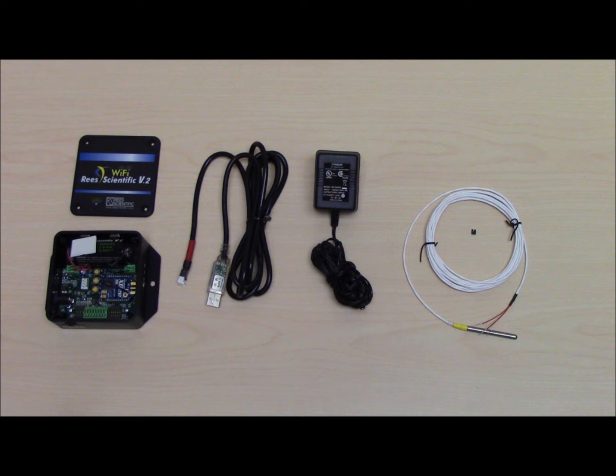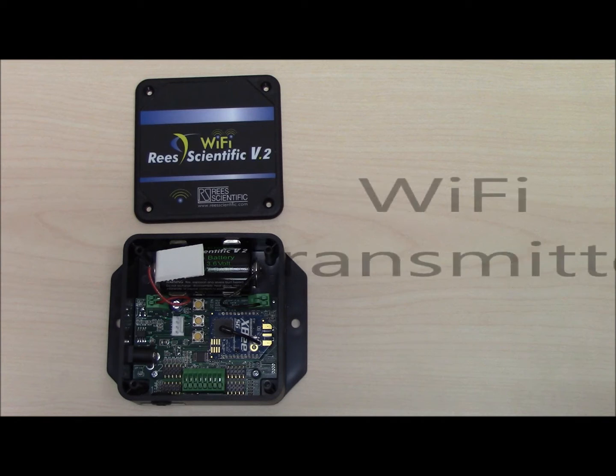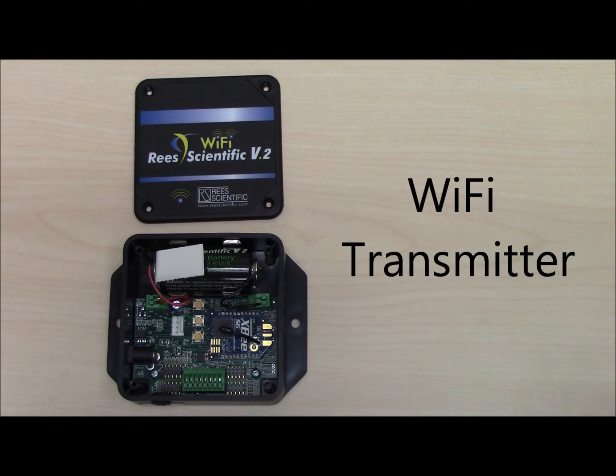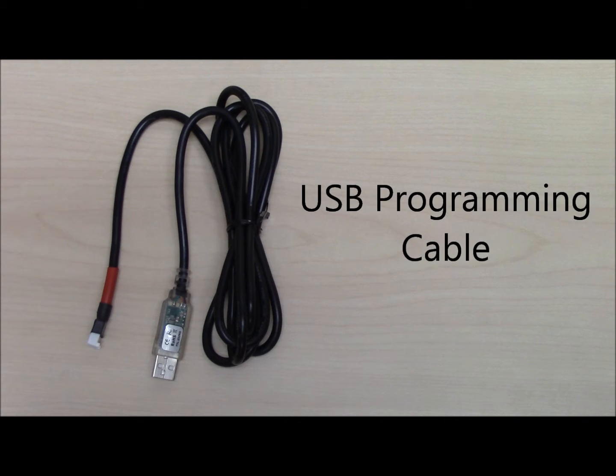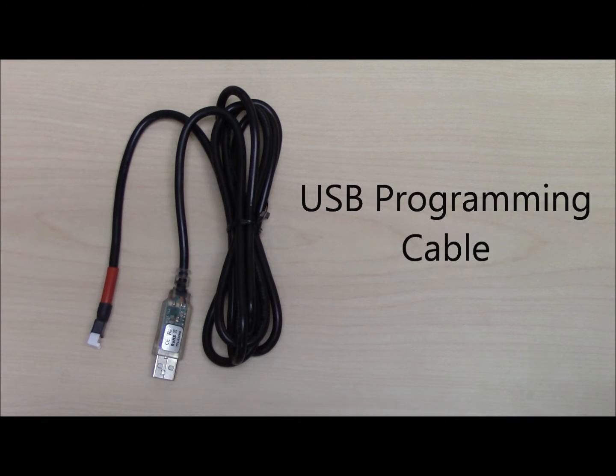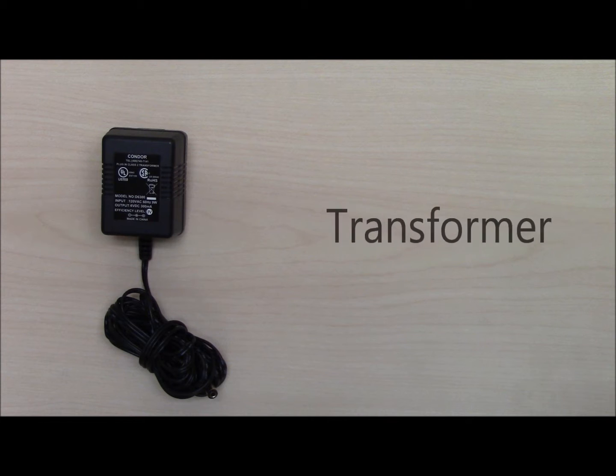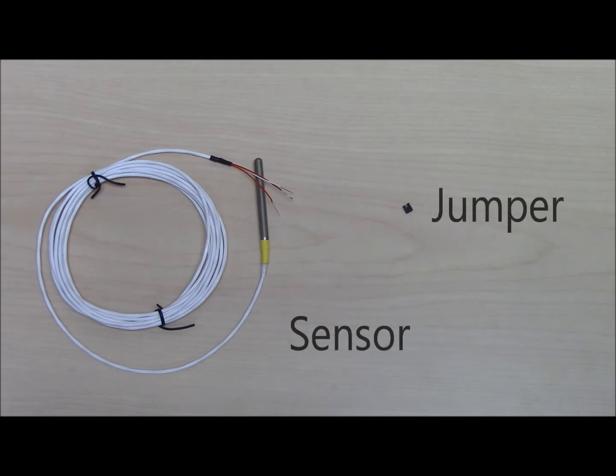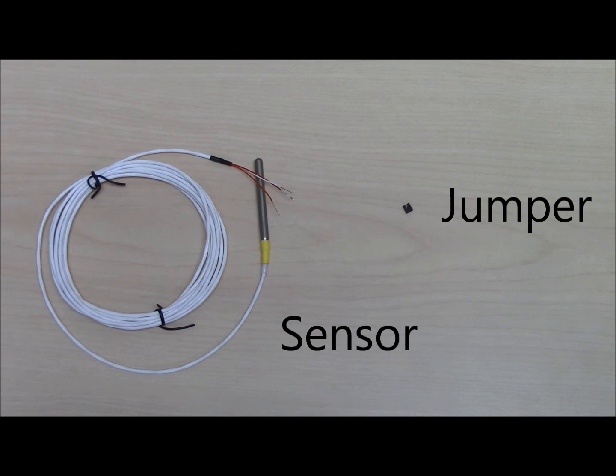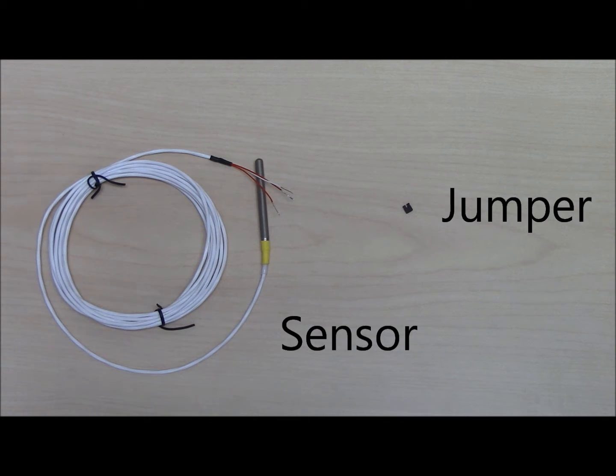The materials needed to set up a Wi-Fi V2 are a Wi-Fi transmitter, a USB programming cable, a transformer, a sensor for each input, and a jumper for each input.